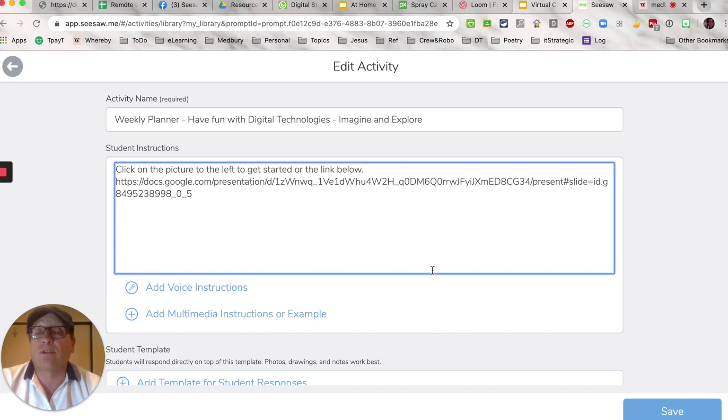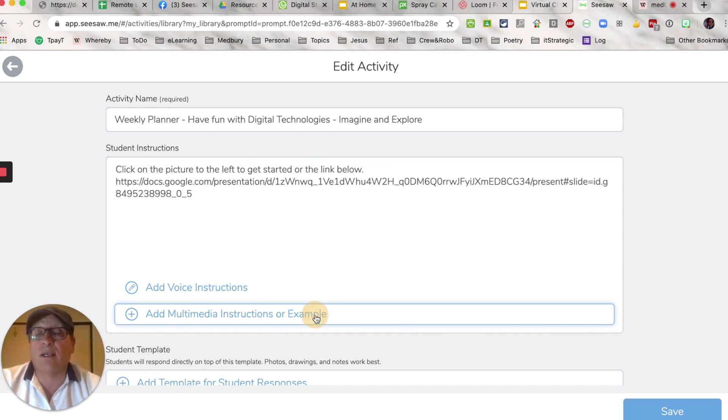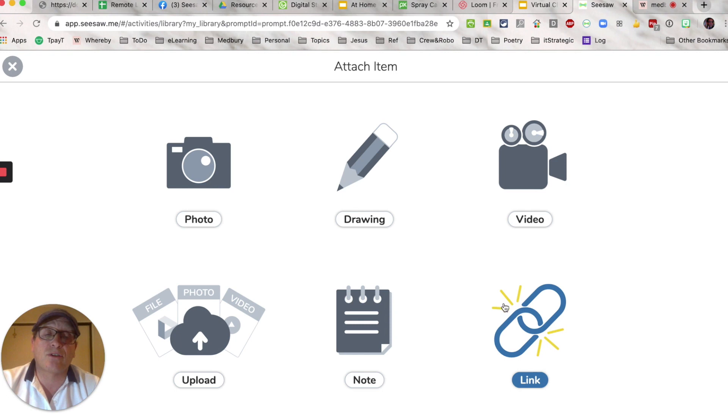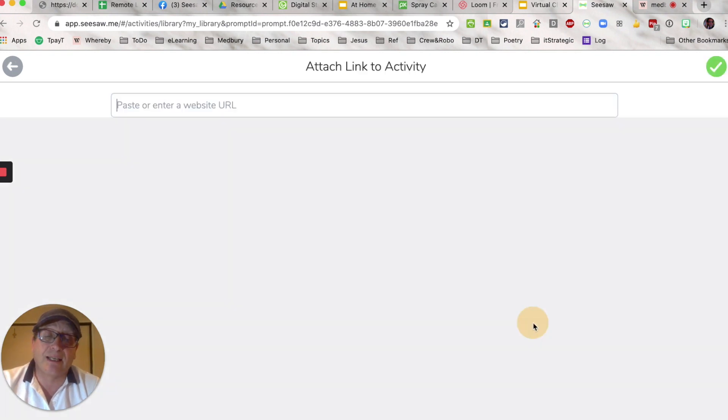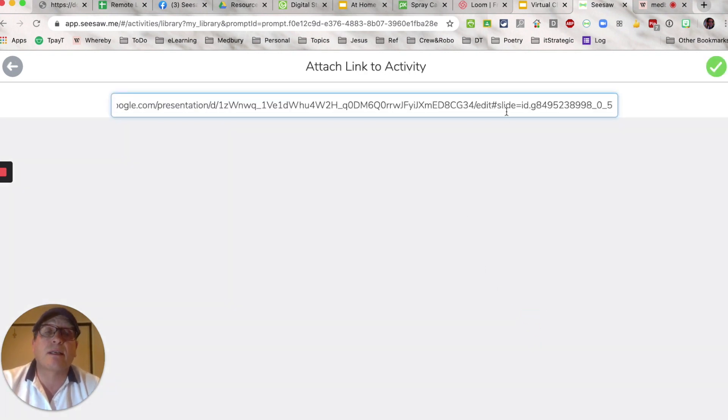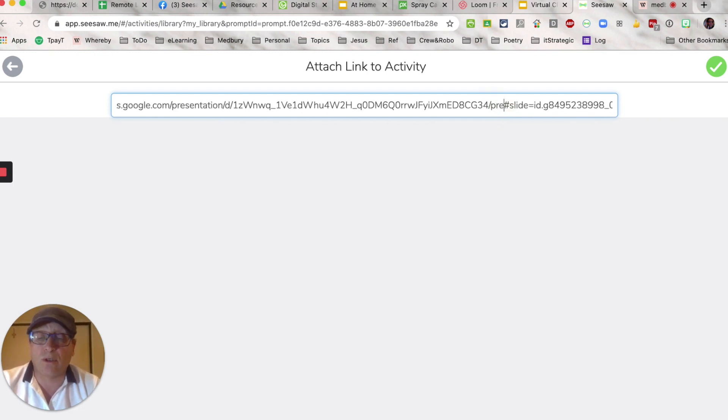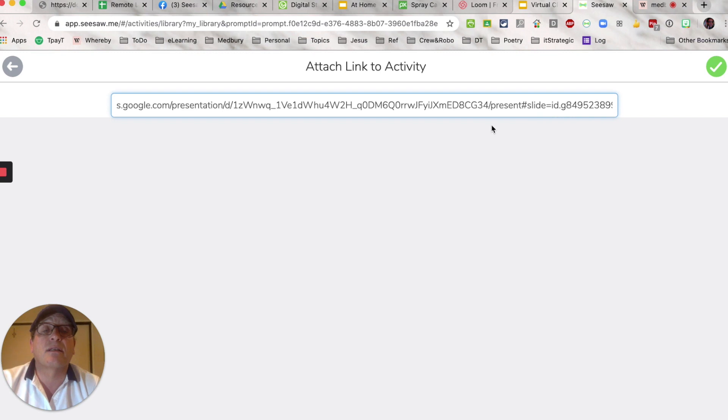That's done, and I'm now going to click down here on multimedia instructions, go straight to link, click on that, paste the same link up there again, and delete the word 'edit' once more and type in 'present'.